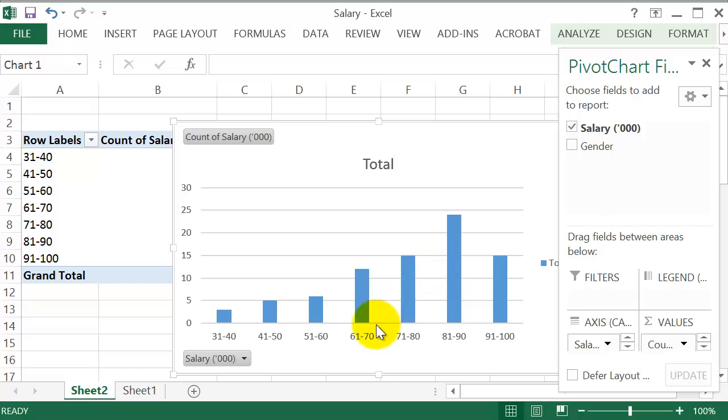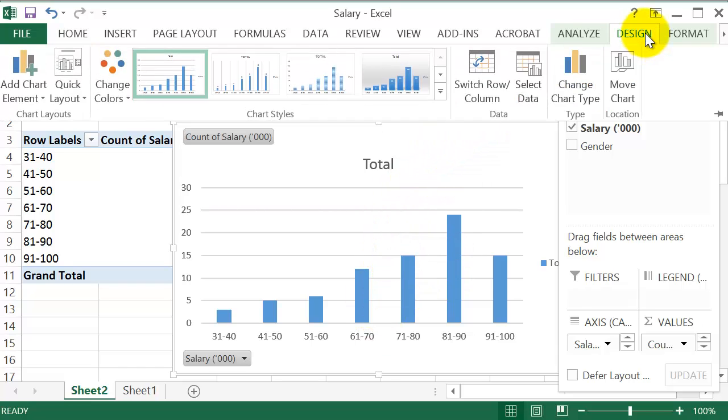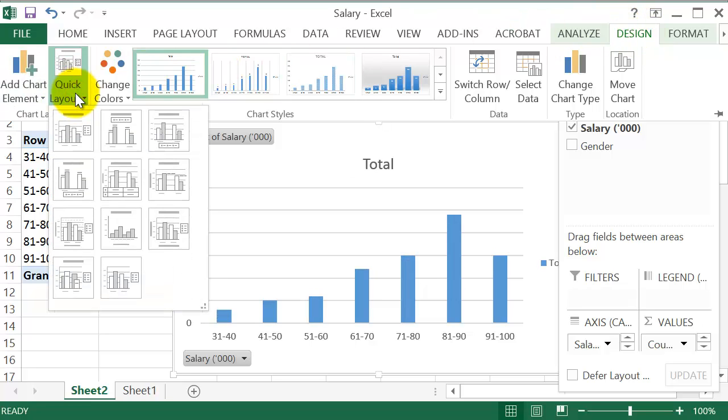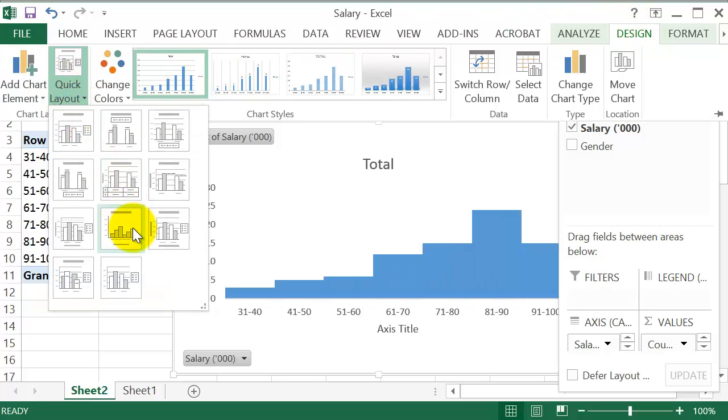And then this looks more like a bar chart. So let's go to Design and click on Quick Layout and then choose the one that looks more like a histogram here.